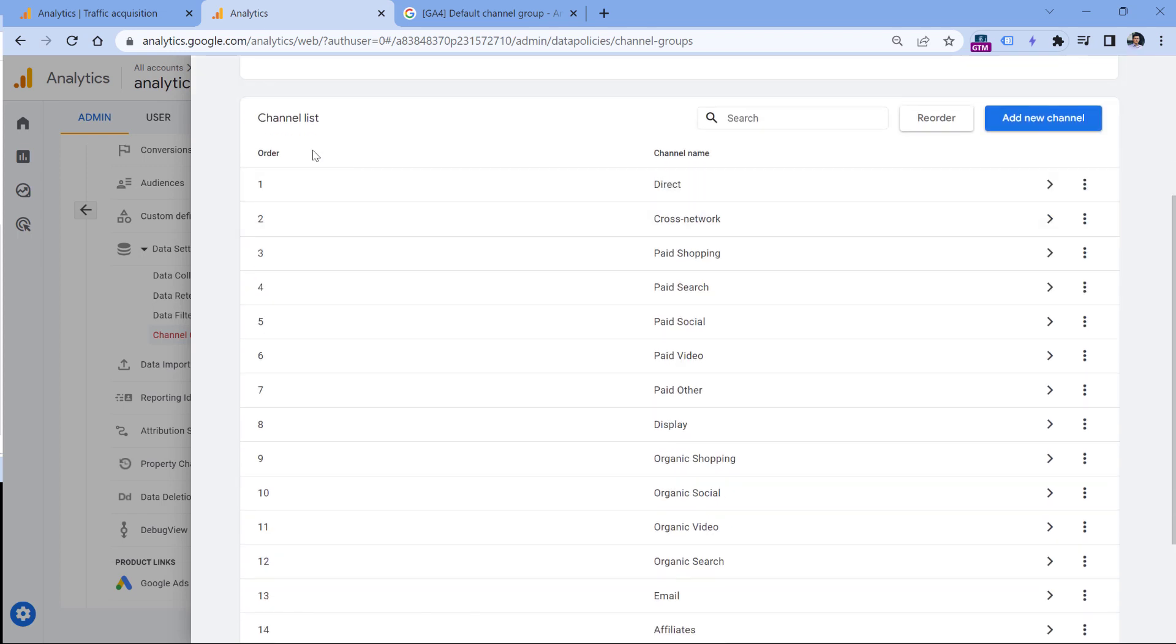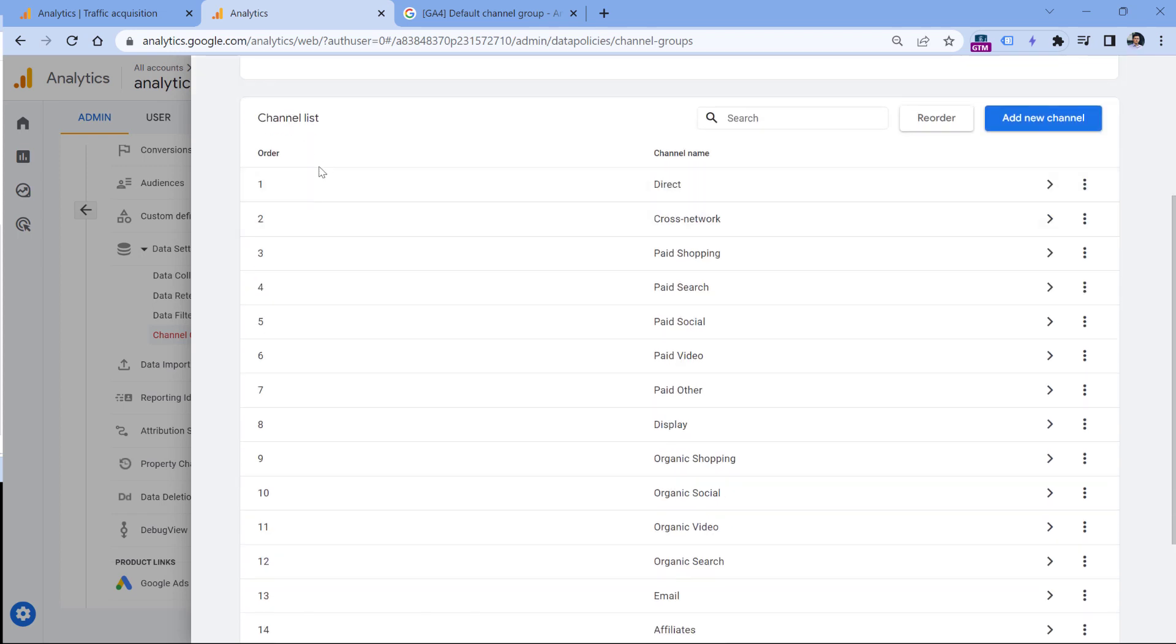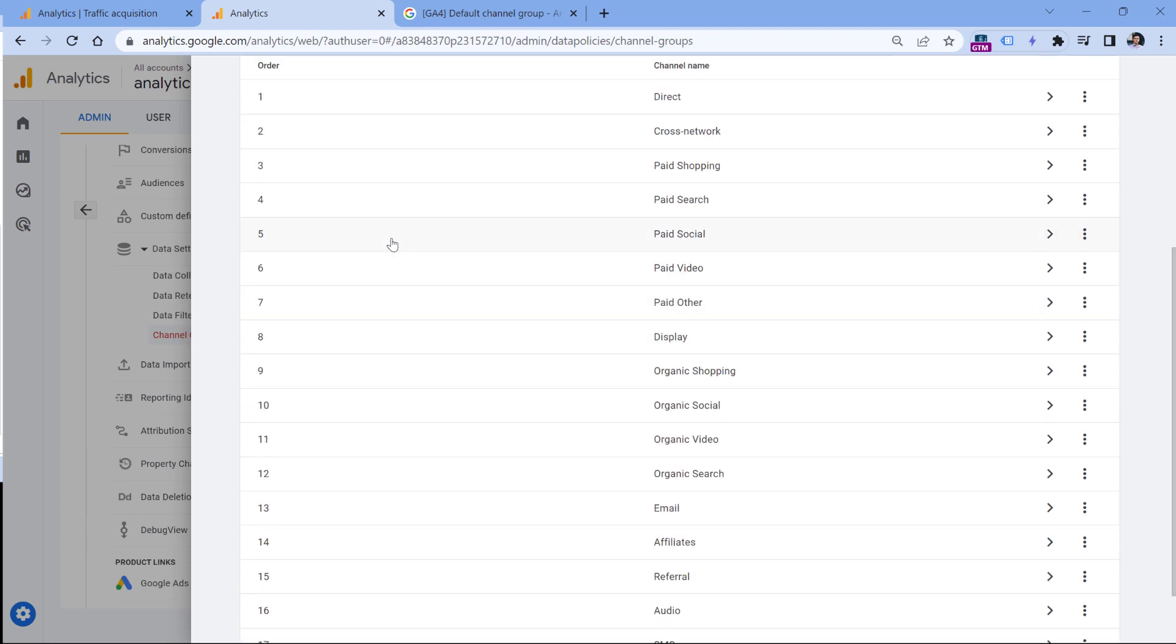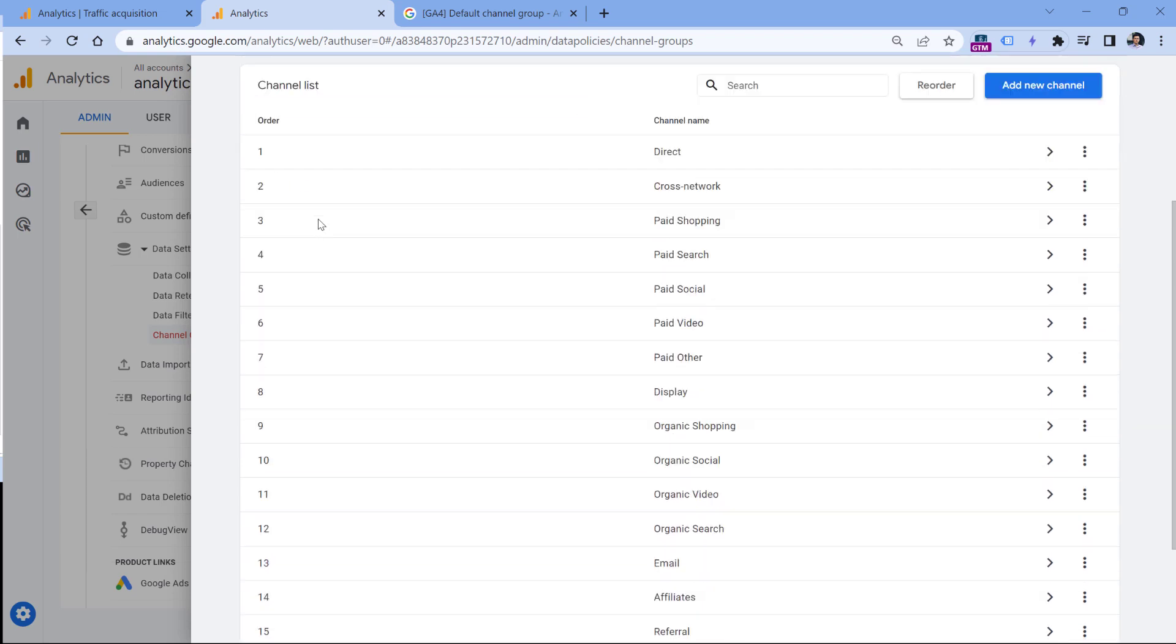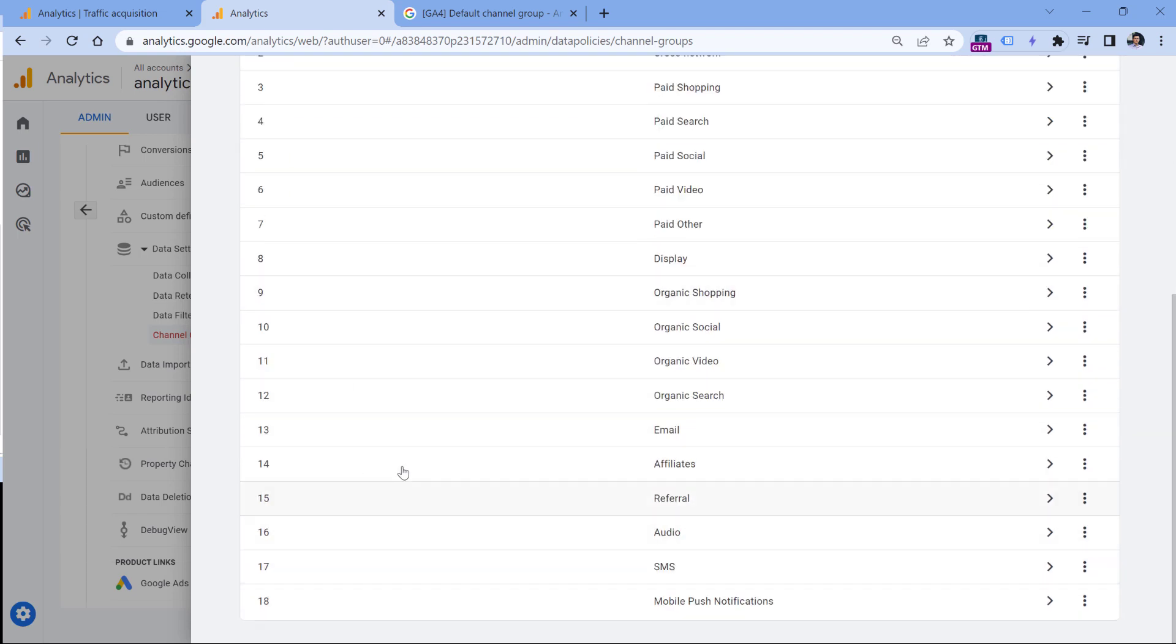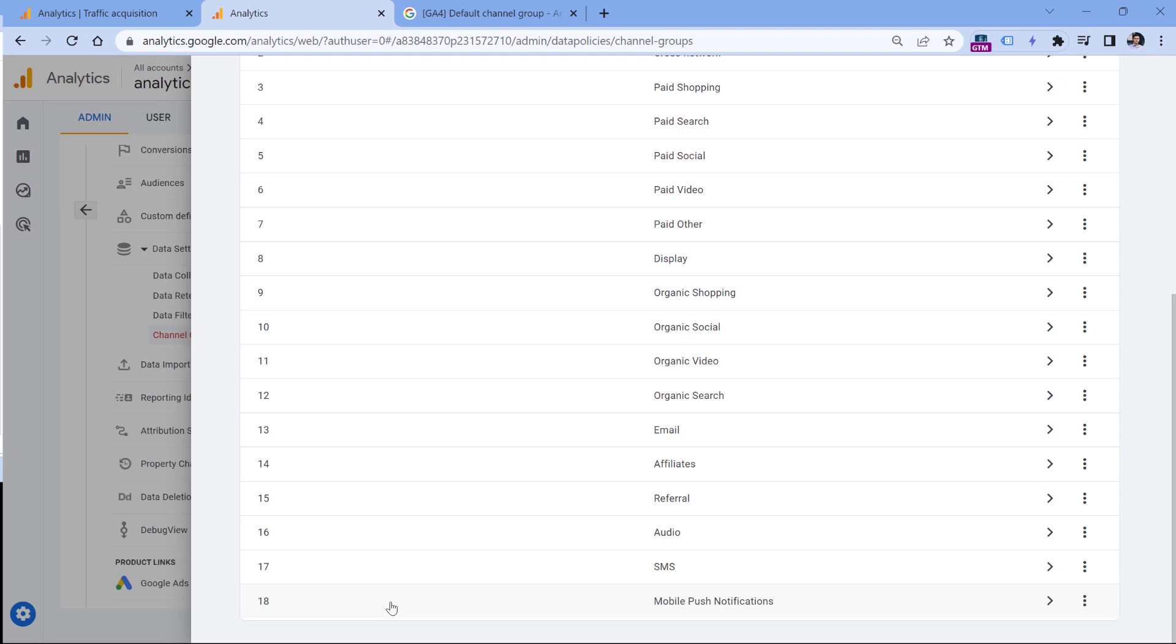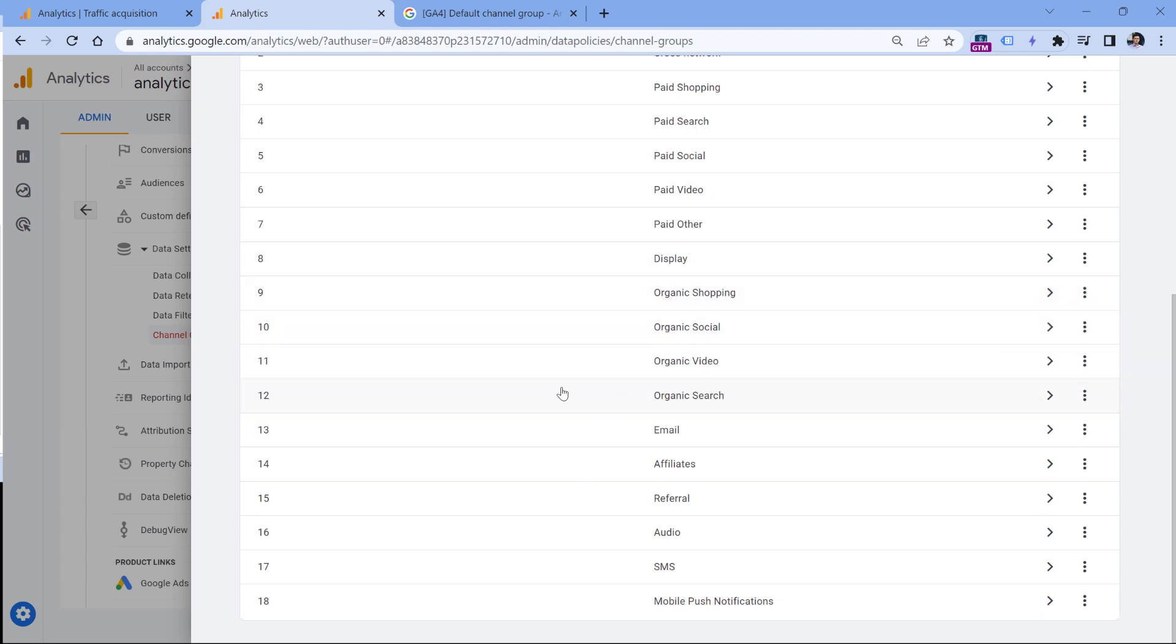And here you have the list of channels. So according to the documentation, you can have up to 25 channels in one channel group. The default one has 18, so this means you have space for seven more. Or if you don't need some of these, you can just click three dots and remove that channel.